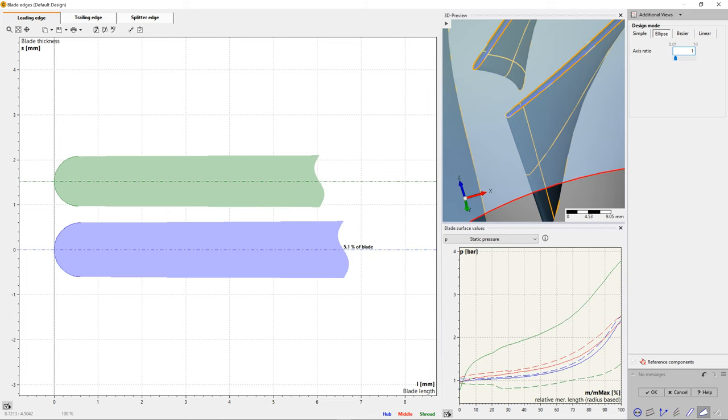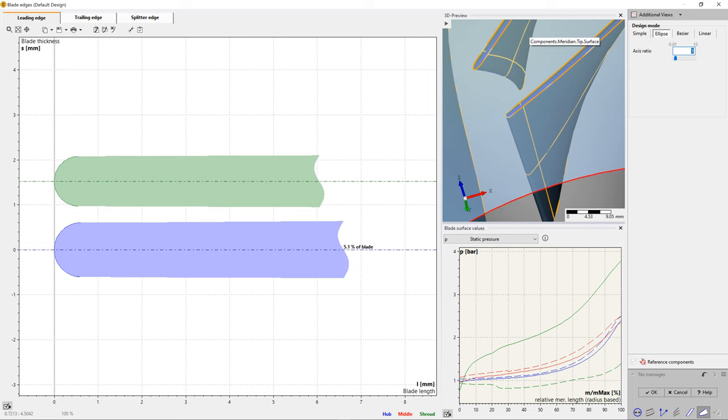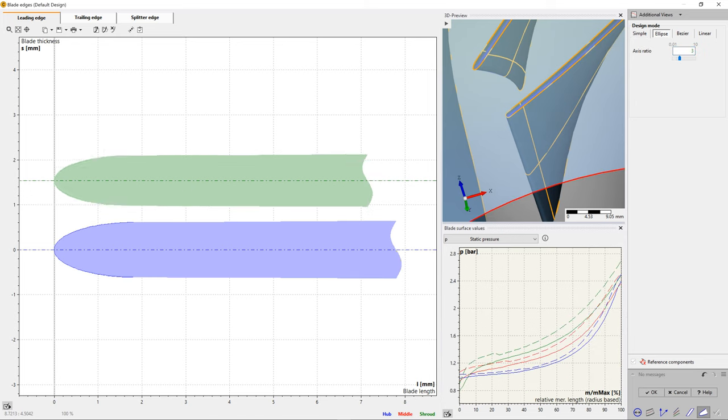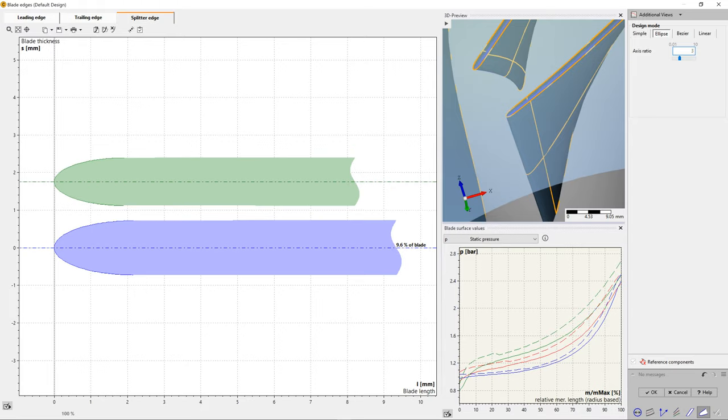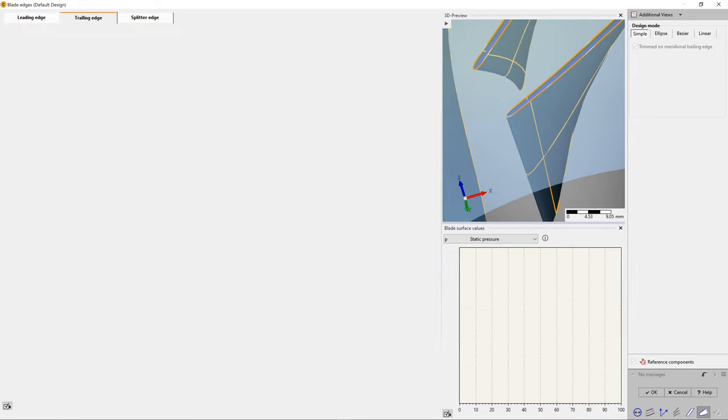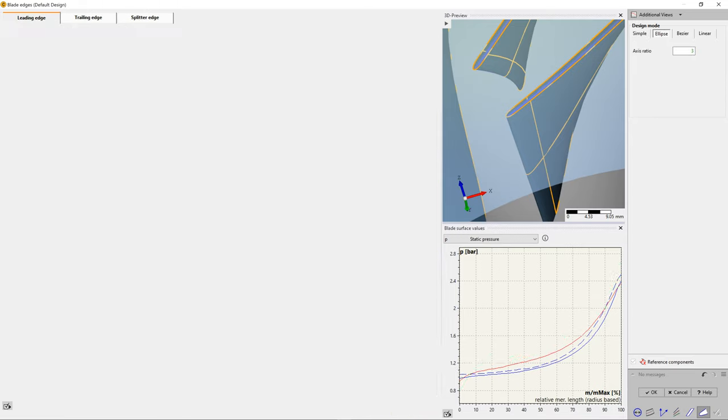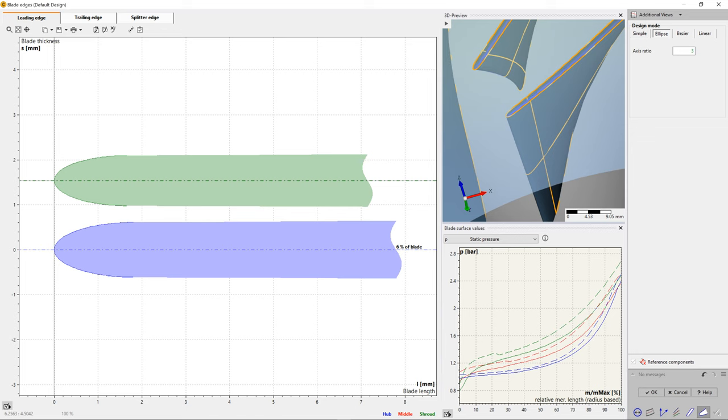In this example, we have used an elliptic shape with an axis ratio of 3 for the leading edge design, which is typical for those types of blades. If we would set the axis ratio to 1, the leading edge becomes an arc, as shown here. For the trailing edge, we use the simple option.